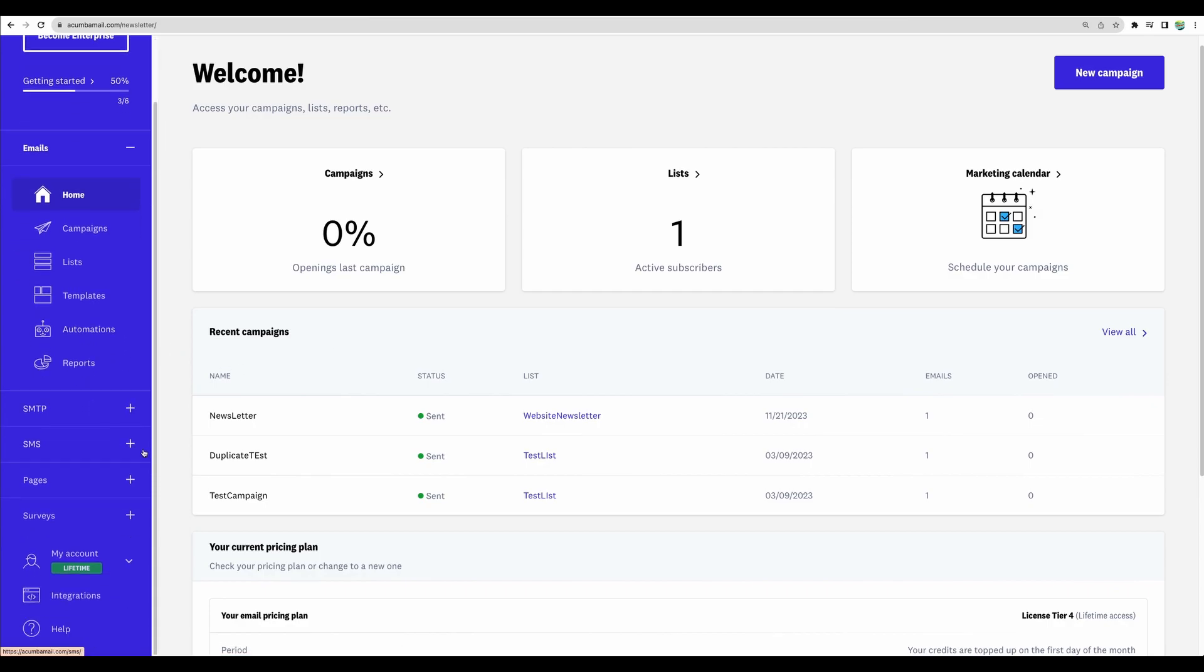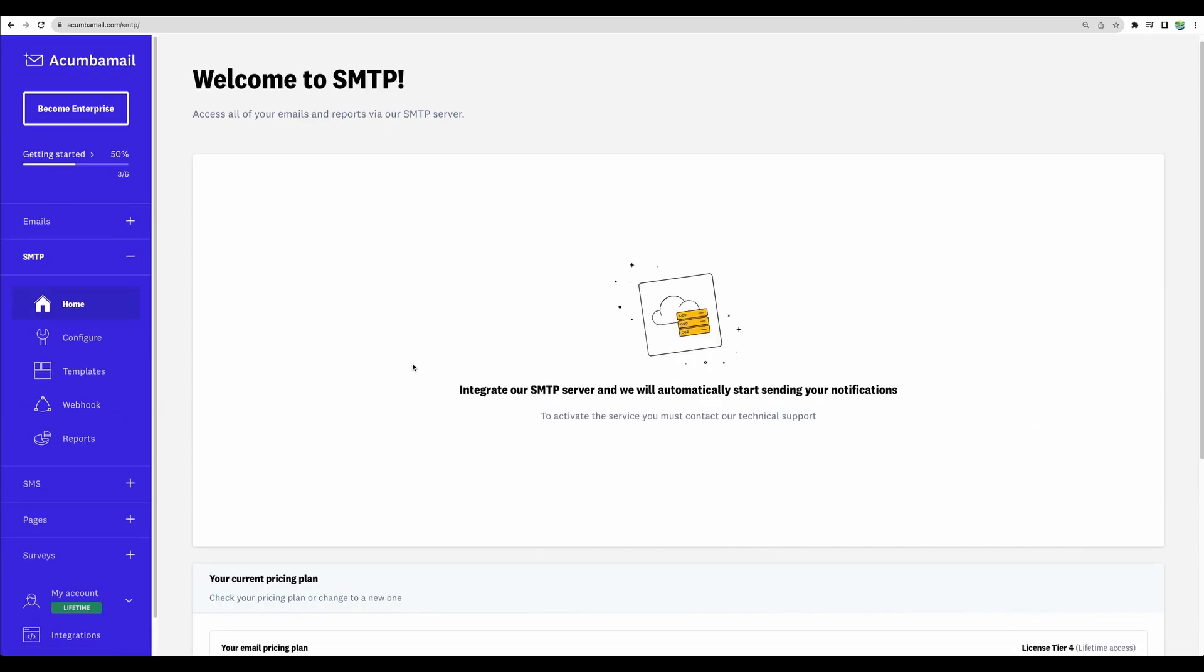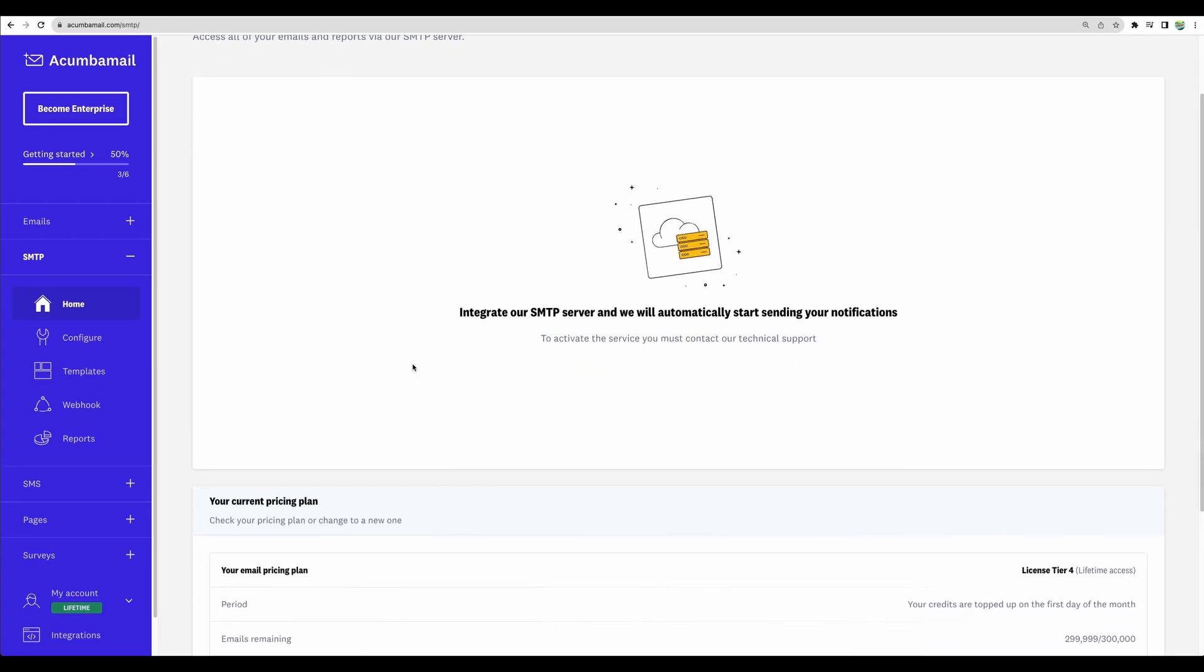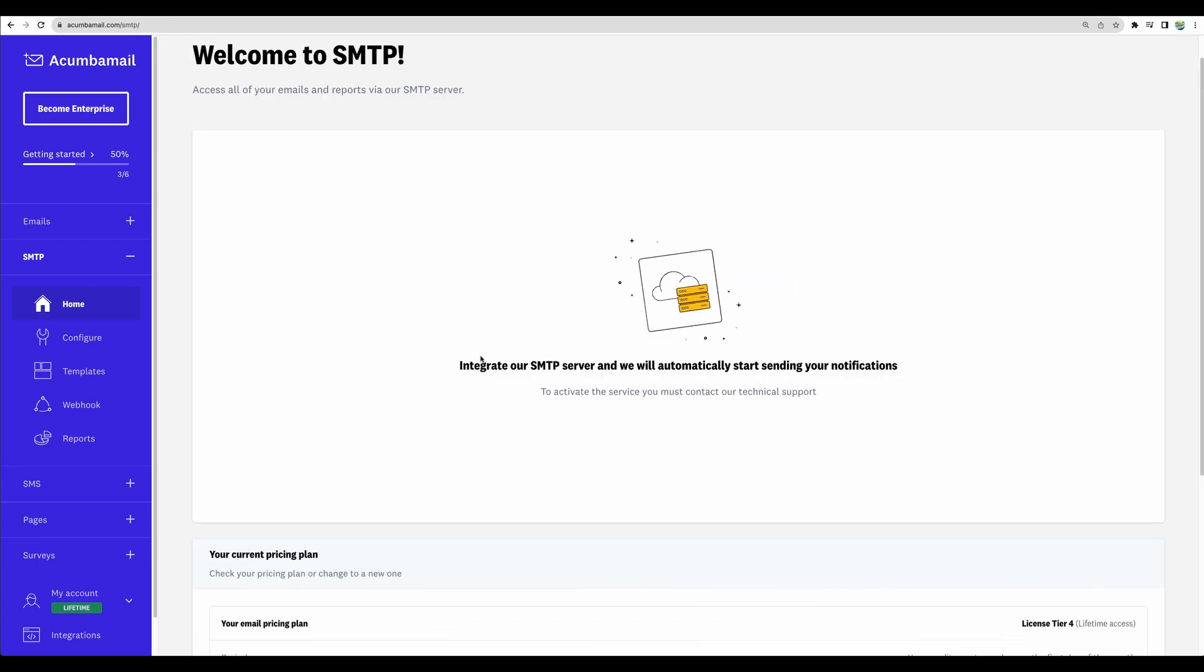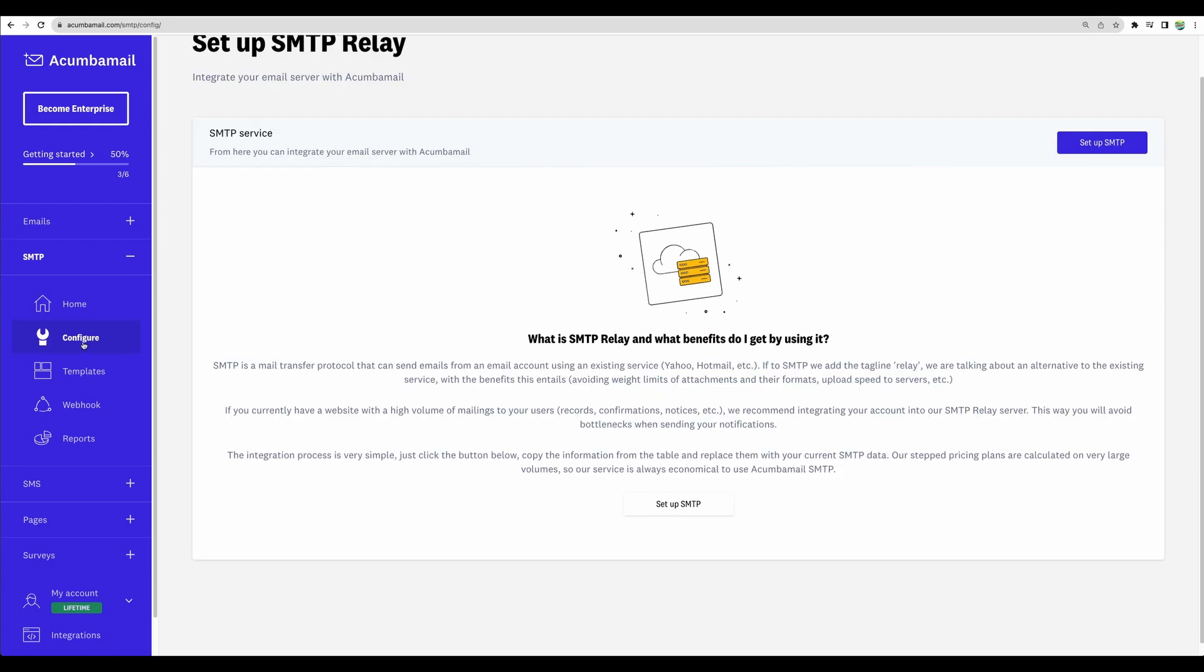All right. Moving to the next feature. SMTP. So by default, Akumba Mail uses their own servers to send emails. However, if you would like to have more control, let's say, to avoid some file upload size issues, if you send large files with your emails in large quantities, maybe you would like to configure your own SMTP server, and you can do that with Akumba Mail. So here, at the configure section, you can actually see all of the benefits of own SMTP relay, so you can set it up from this page.